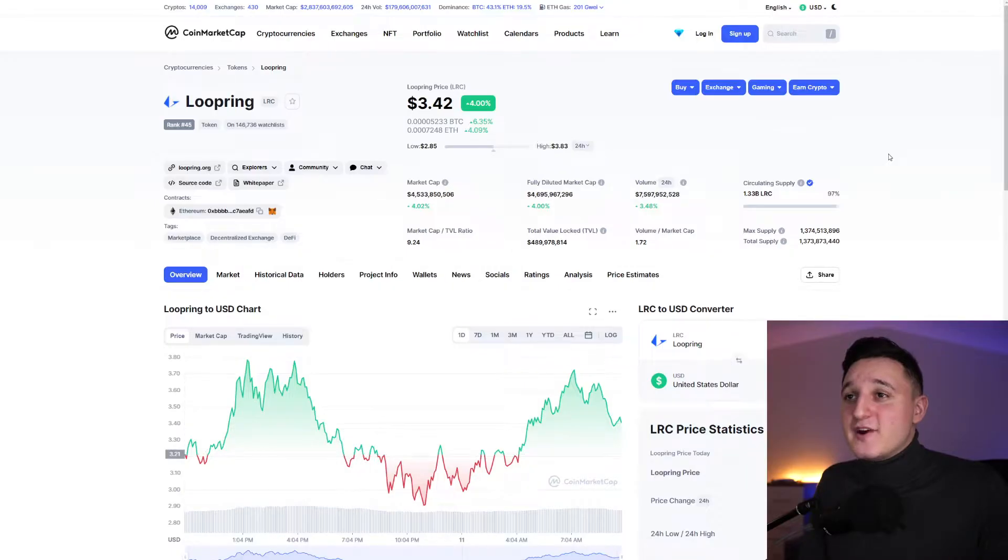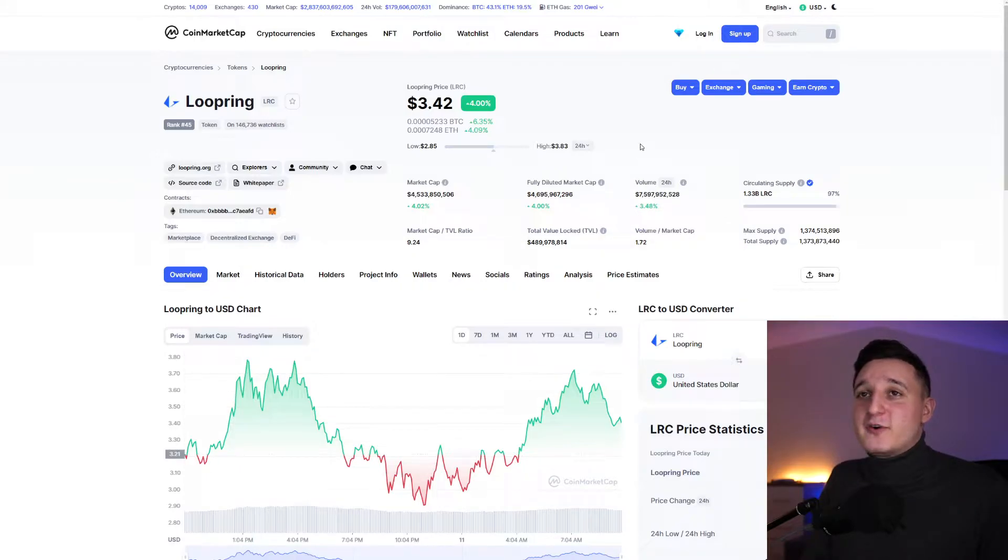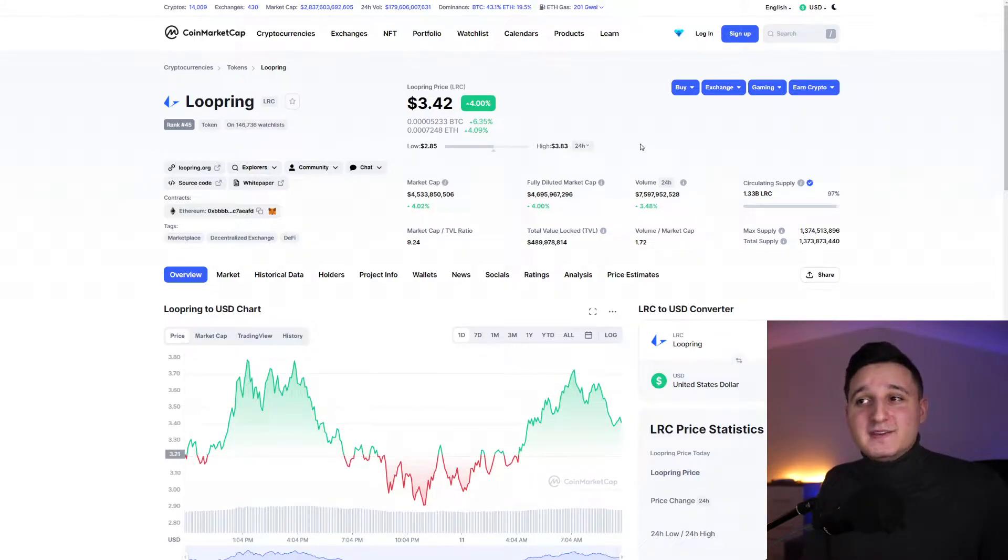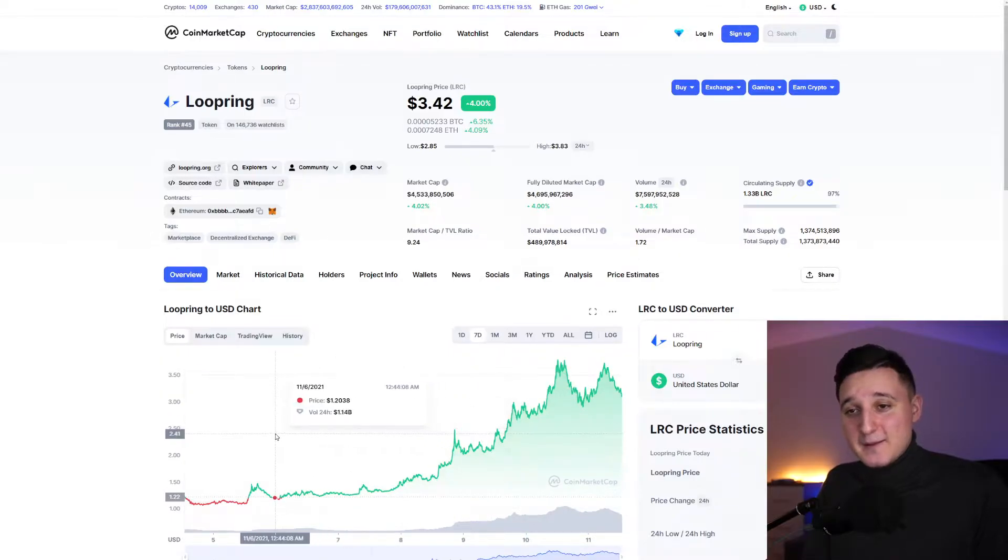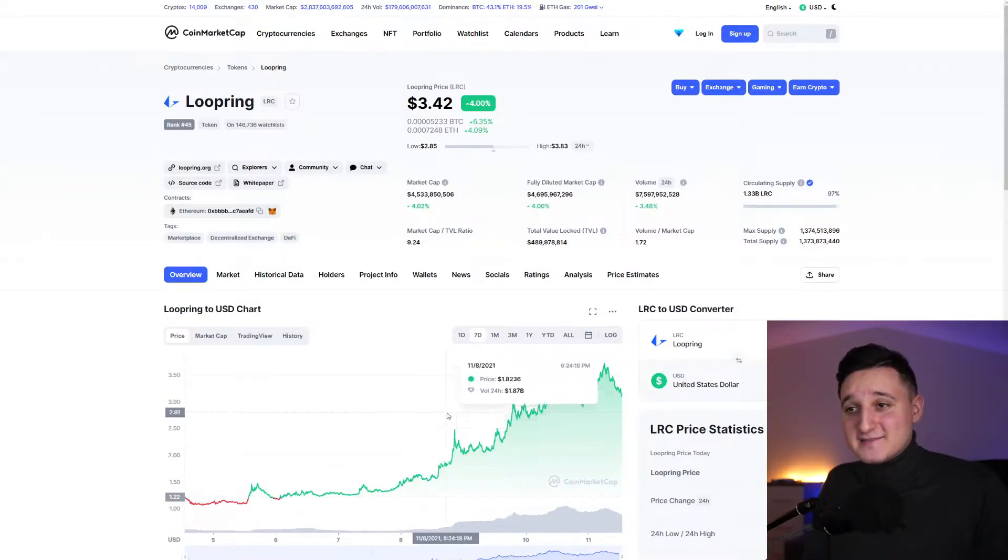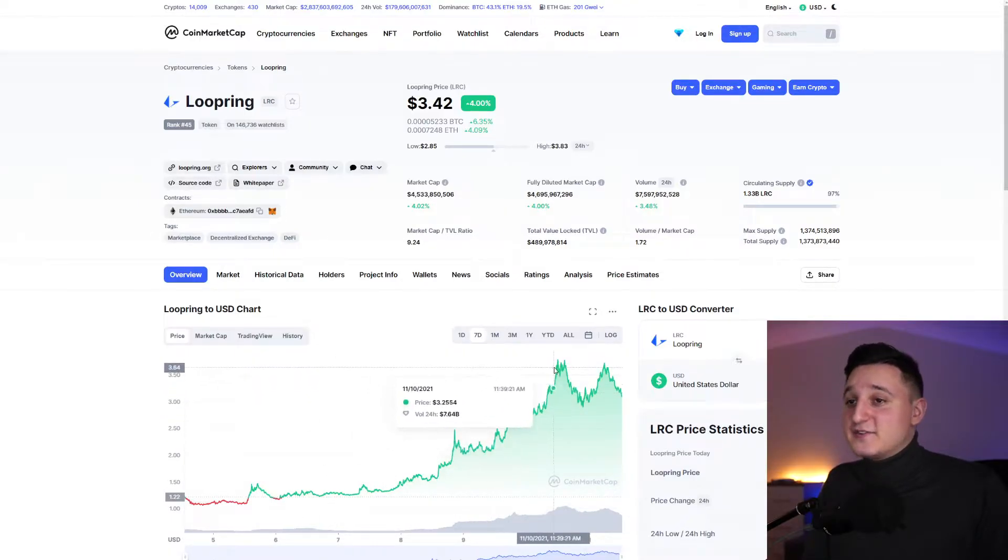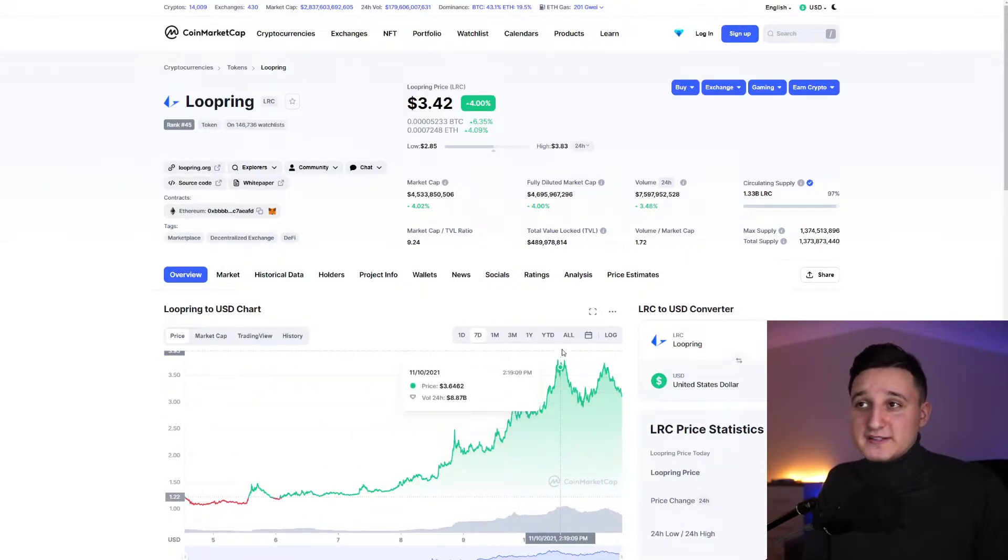What's up everybody, today we're going to check out the coin called Loopring. Let's see what Loopring is all about and why the price has just spiked so much. Let's check it out. Here we are on CoinMarketCap.